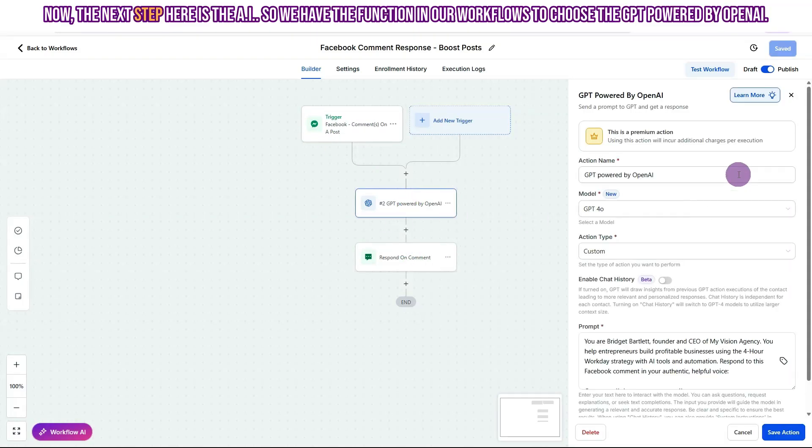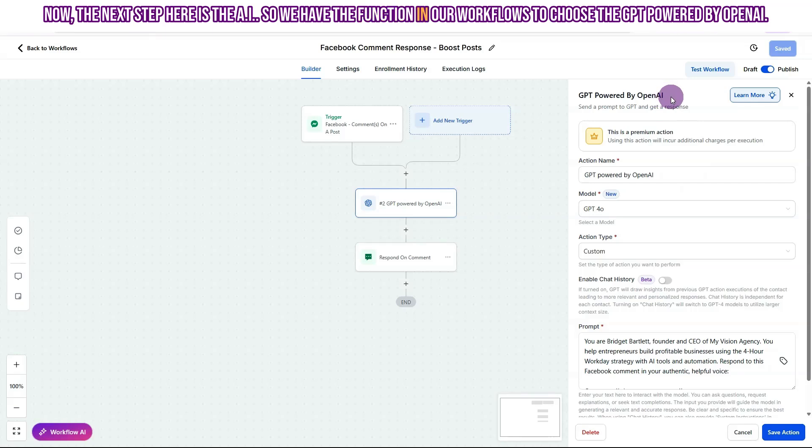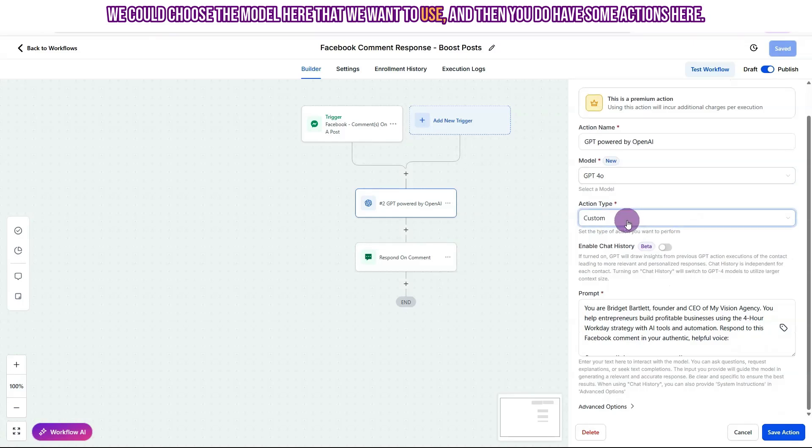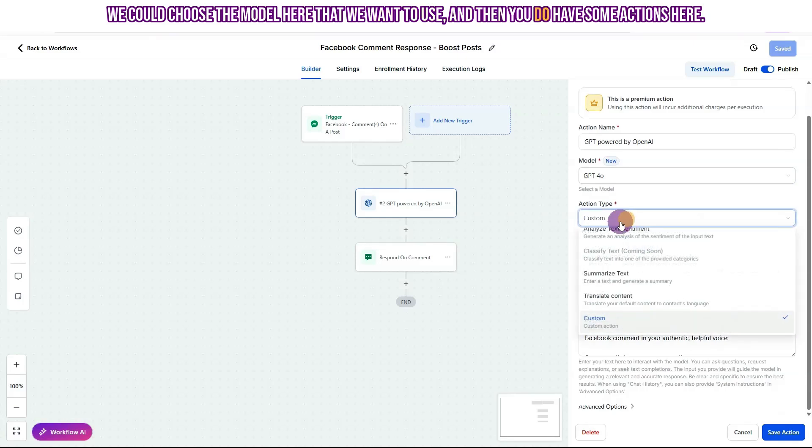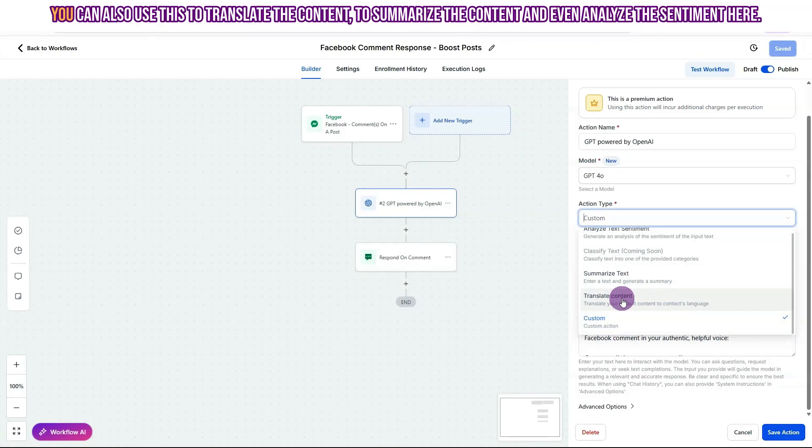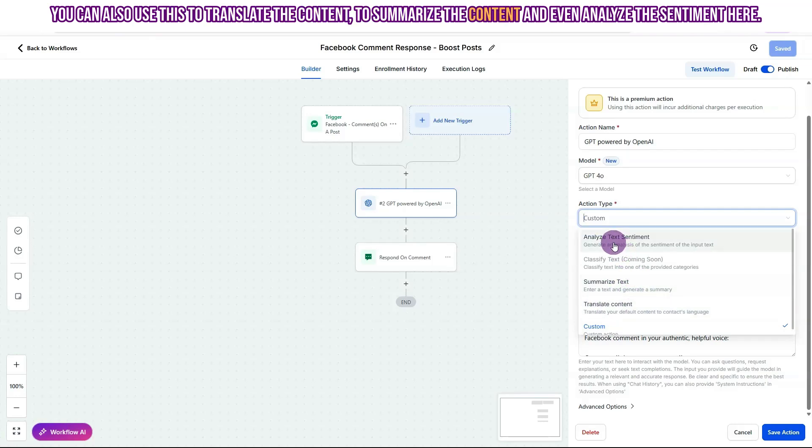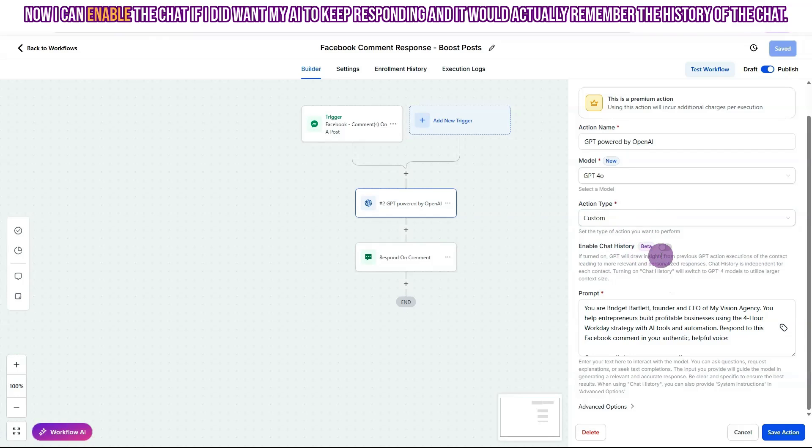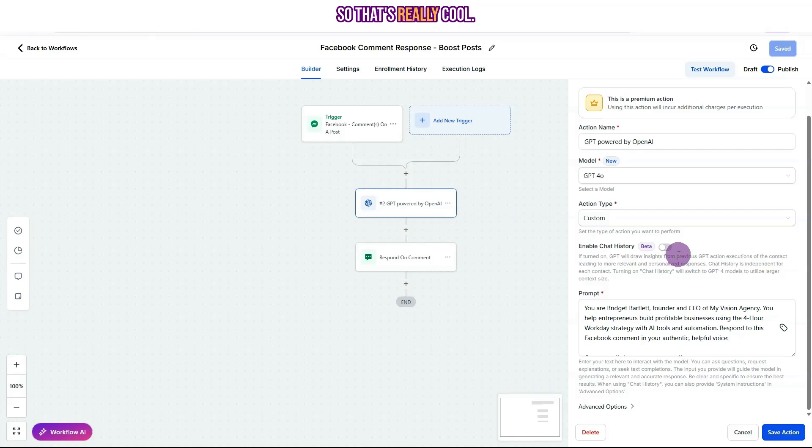Now the next step here is the AI. So we have the function in our workflows to choose the GPT powered by OpenAI. We could choose the model here that we want to use. And then you do have some actions here, you can choose a custom action, which is what I'm using. You can also use this to translate the content to summarize the content, and even analyze the sentiment here. Now I can enable the chat if I did want my AI to keep responding, and it would actually remember the history of the chat. So that's really cool.